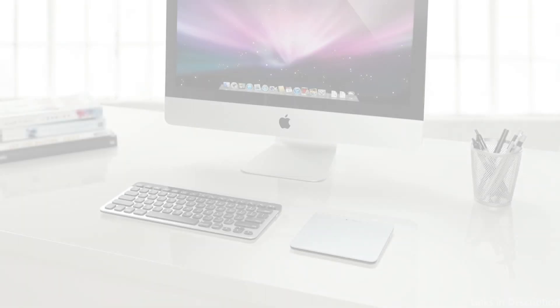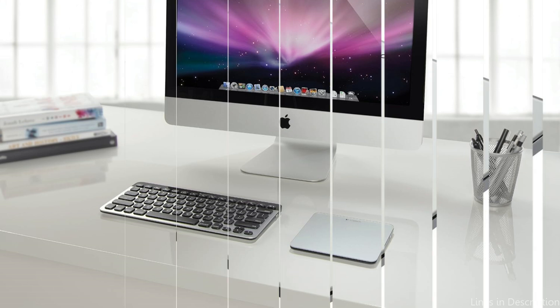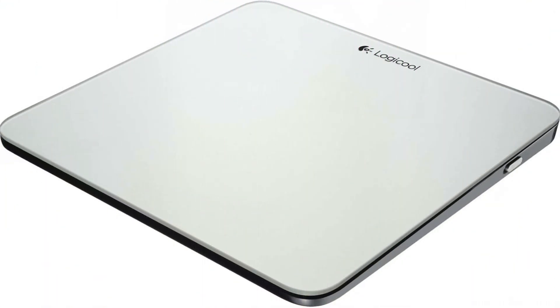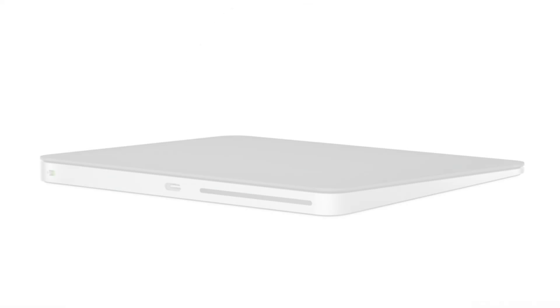It is an easy addition to your setup because of its multi-touch capabilities, which lets you use well-known movements like pinching to zoom and swiping. The trackpad is ideal for people who value both form and function because of its simple, elegant design, which blends in nicely with the aesthetic of Apple products.